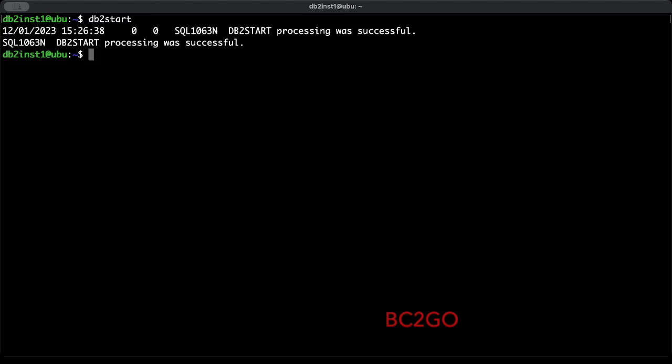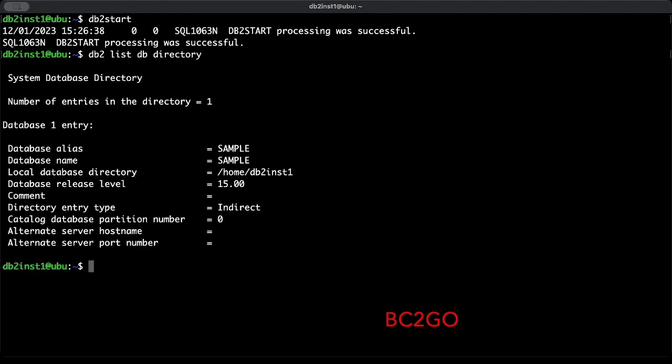Type db2 list db directory. As you see, we have only the example database. Let's create our first database. Type db2 create database and then give your database a name. In my case, bc2go.